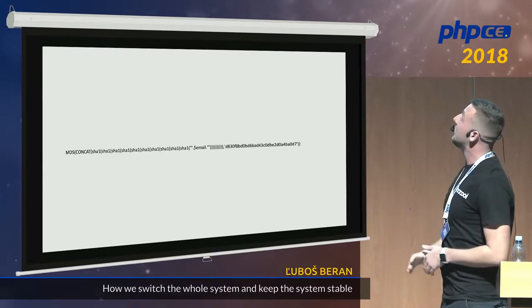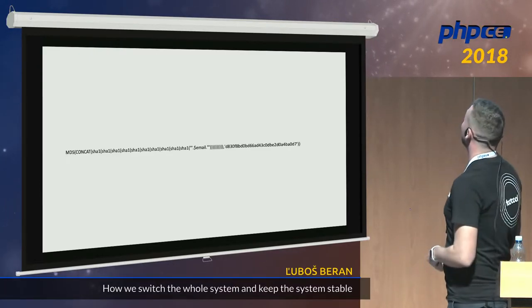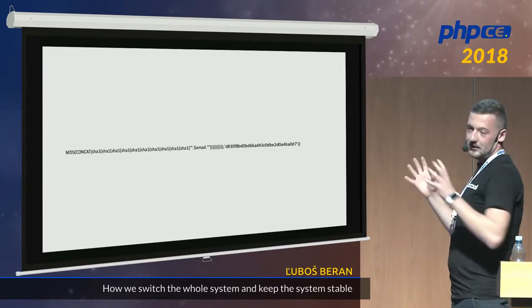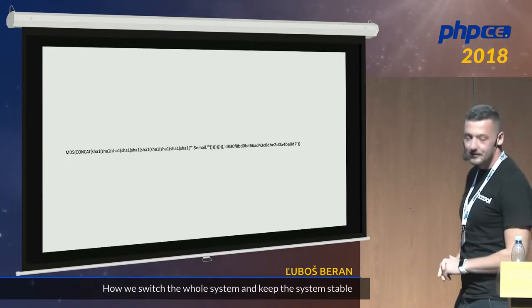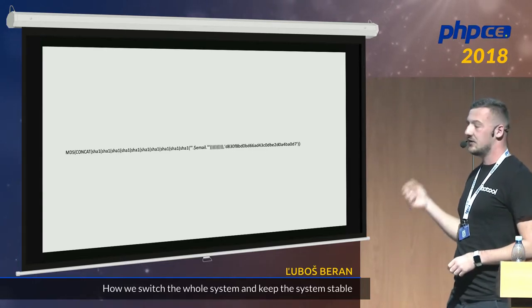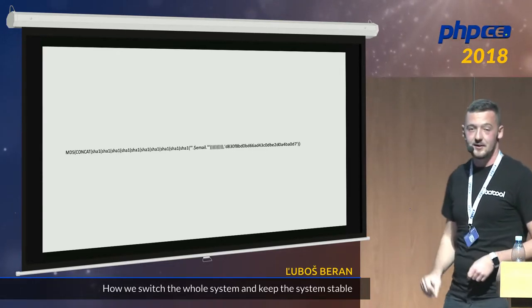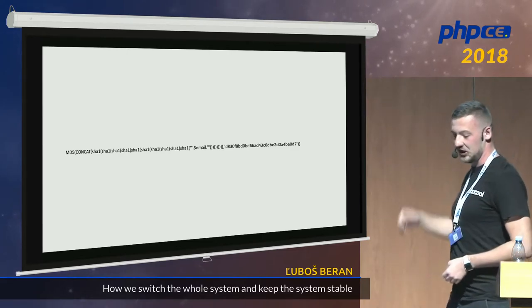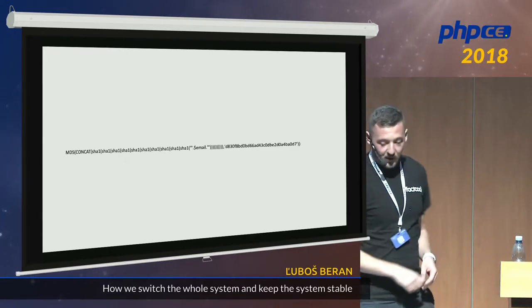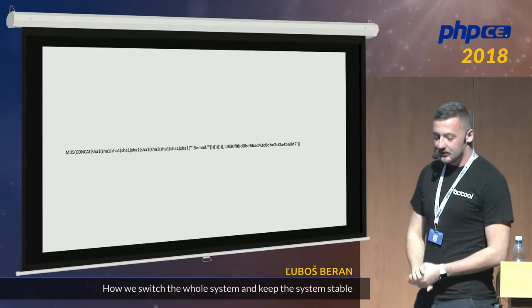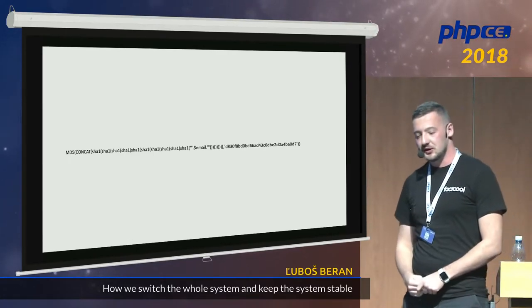Eleven usages of SHA1. There is some random hard-coded string and everything is wrapped in MD5. Maybe the presentation in the other room is about cracking — we can make it a challenge if you can crack that. Okay, so that was the situation. We didn't know what the code was doing.